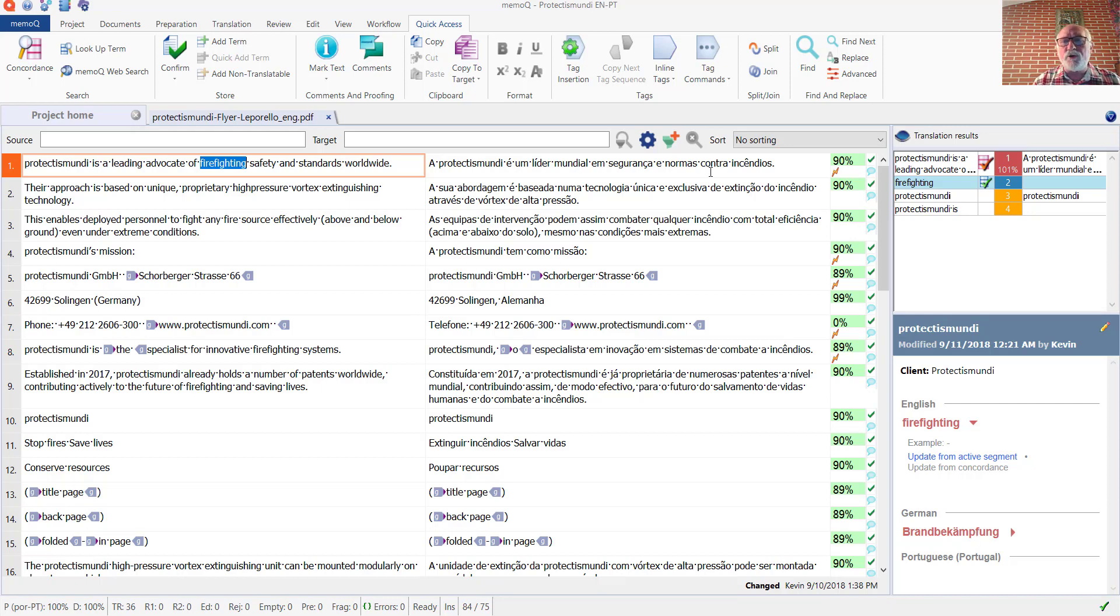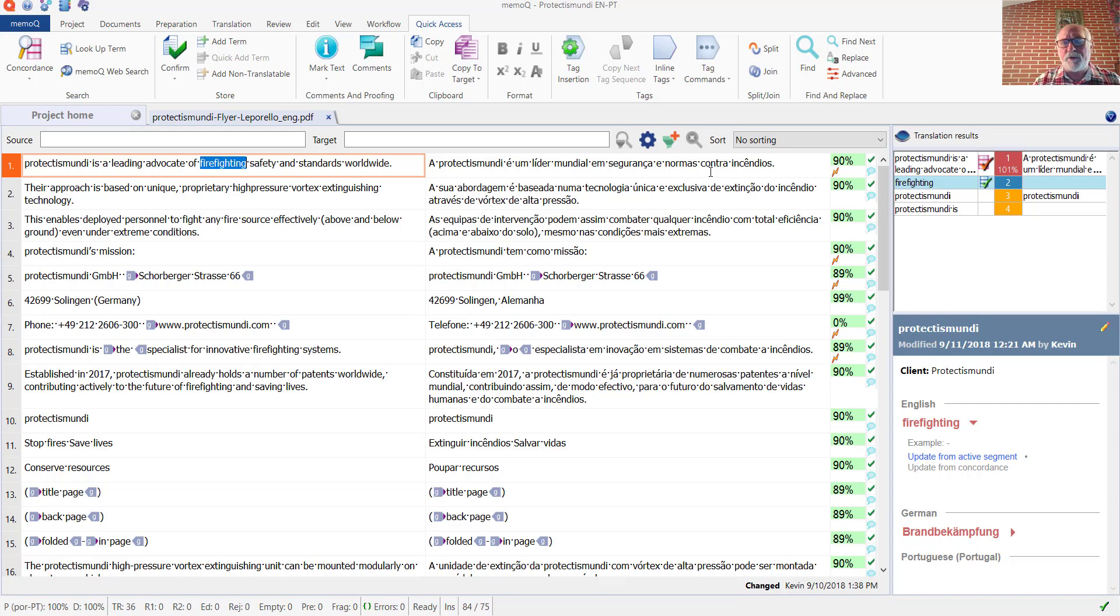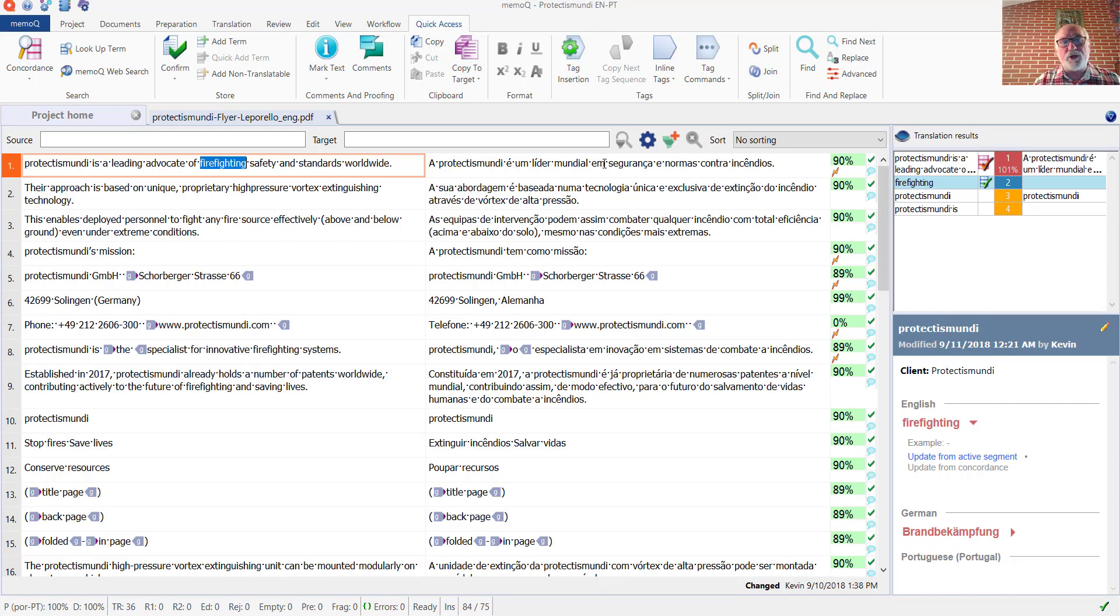In this particular case, when I take a look at the Portuguese translation, I don't see a term that I really want to enter in the Portuguese target for this term entry. So I'm going to apply a filter on the source side and see what other occurrences of the term can be found in this particular translation, and maybe one of those will be more appropriate.